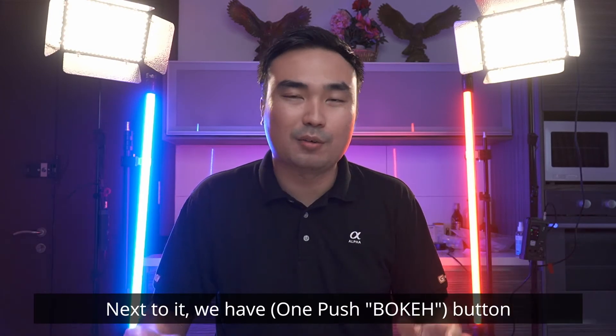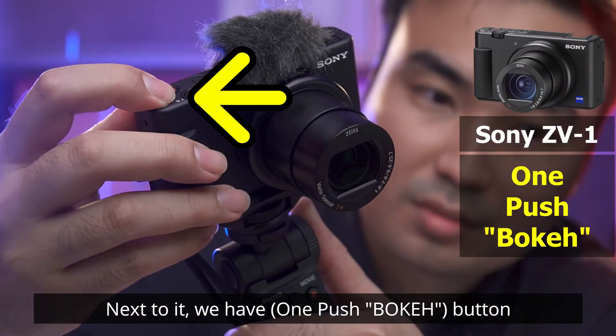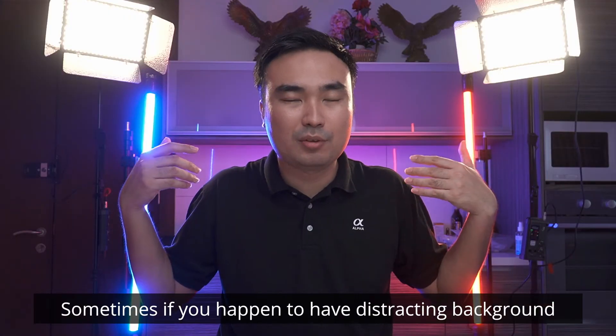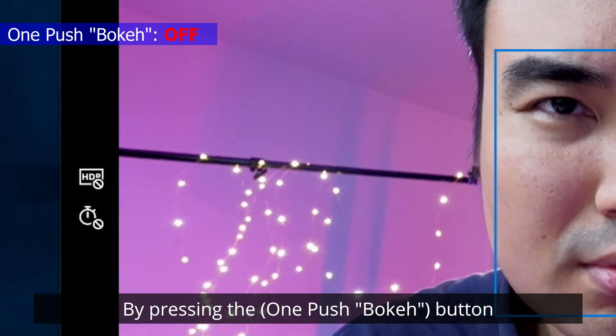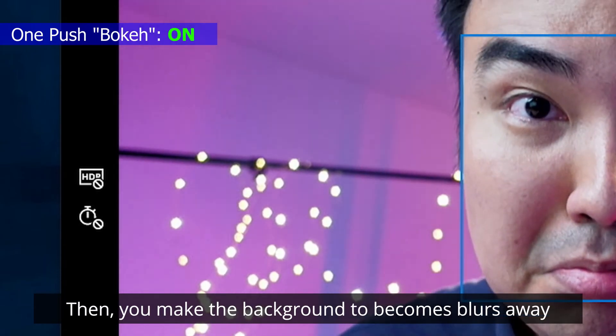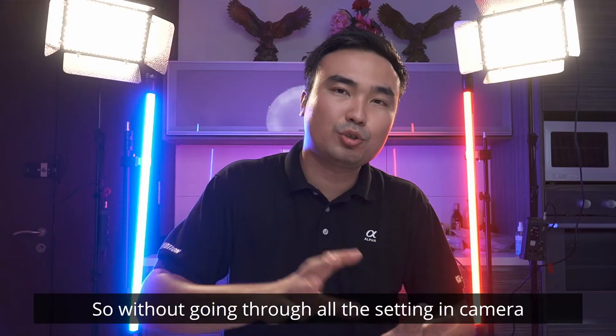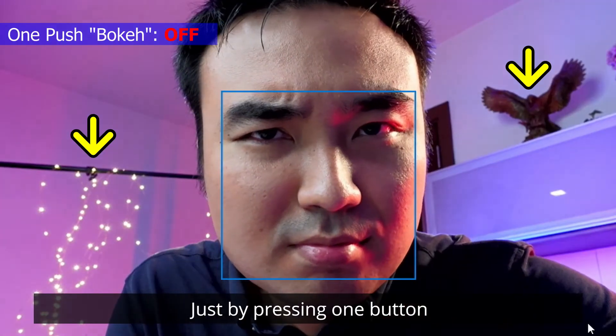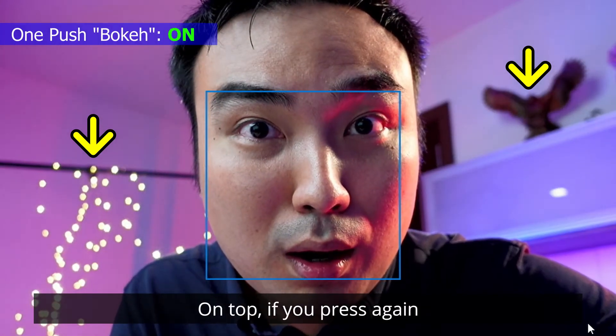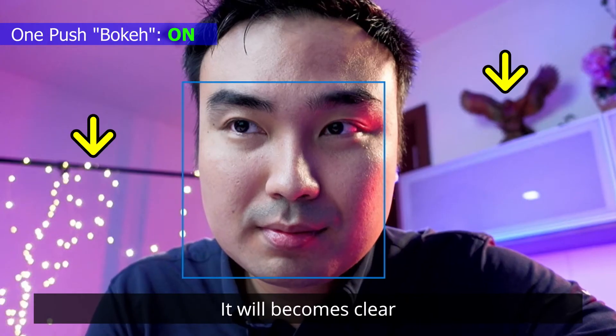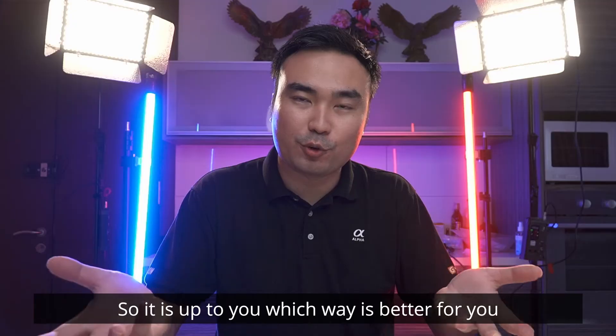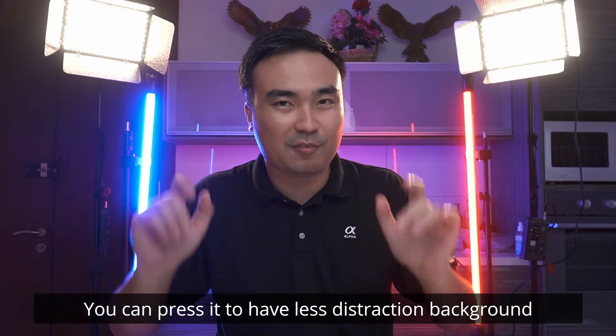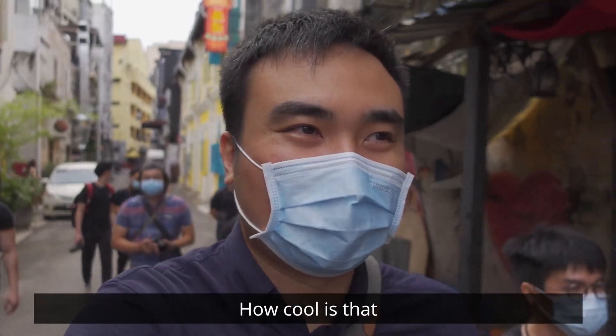Then next to it is, we have the one push bokeh button. What it means is that if sometimes you happen to have a distracting background, by pressing the one push bokeh button, you make the background become blurred away. Just by pressing one button. So without going through all the settings in the camera, just pressing one button, it gives you a blur effect. On top, if you press again, it becomes clear. So it's up to you which way is better for you, but you can press it to have less distracting background. How cool is that? So these two.